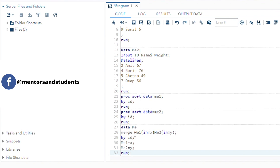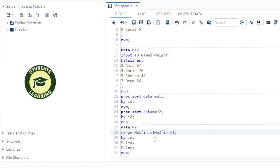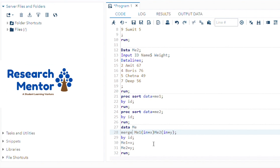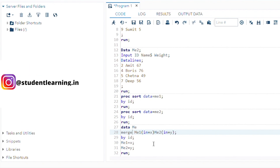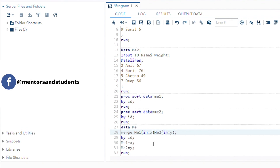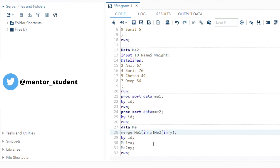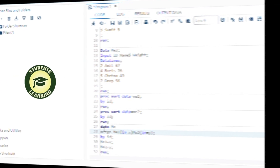We use the MERGE keyword. X is an object of ME1 and Y is an object of ME2. The IN option tells SAS to create a flag with either value 0 or 1 — if the observation does not come from the dataset, the flag returns 0; if it does come from the dataset, the flag returns 1.